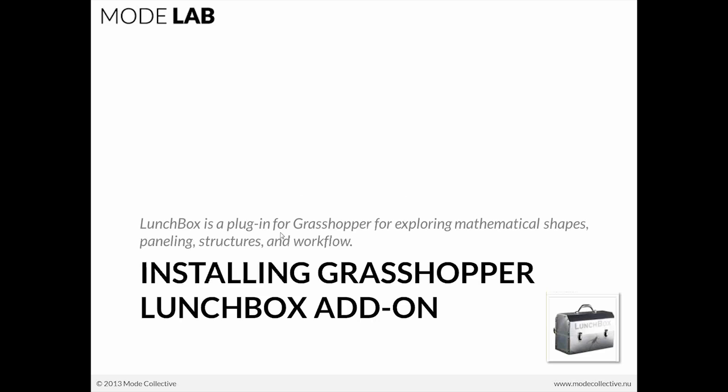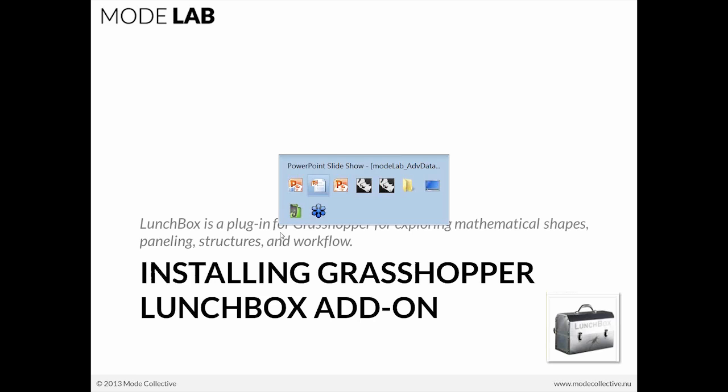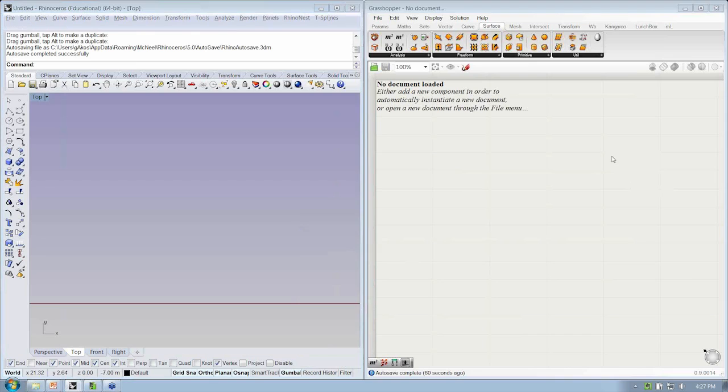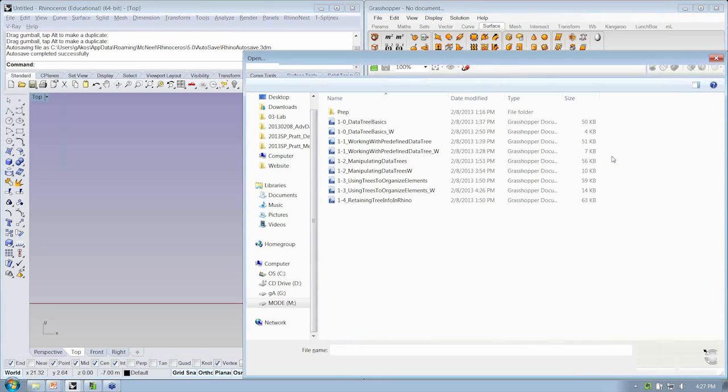Use that string with an add-on called Lunchbox, which is developed by our friend Nathan Miller. It's a really great plug-in for Grasshopper. It allows us to do some custom baking. Let's go ahead and take a look at what that might look like.